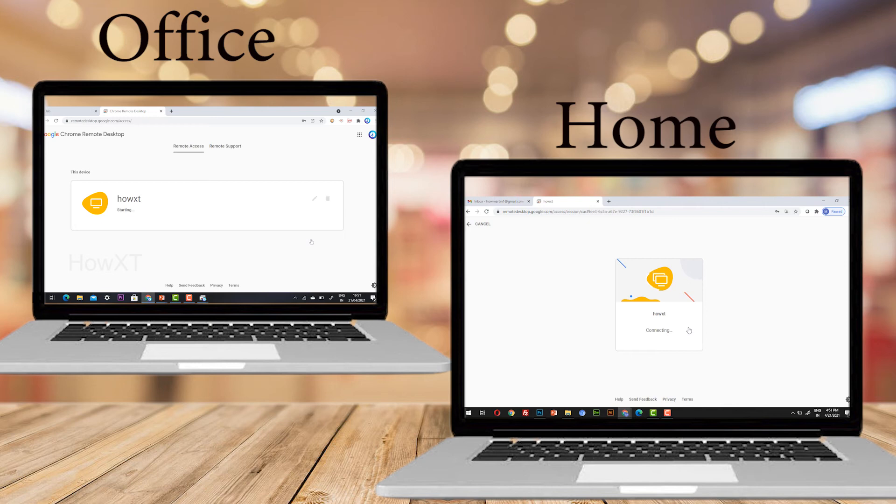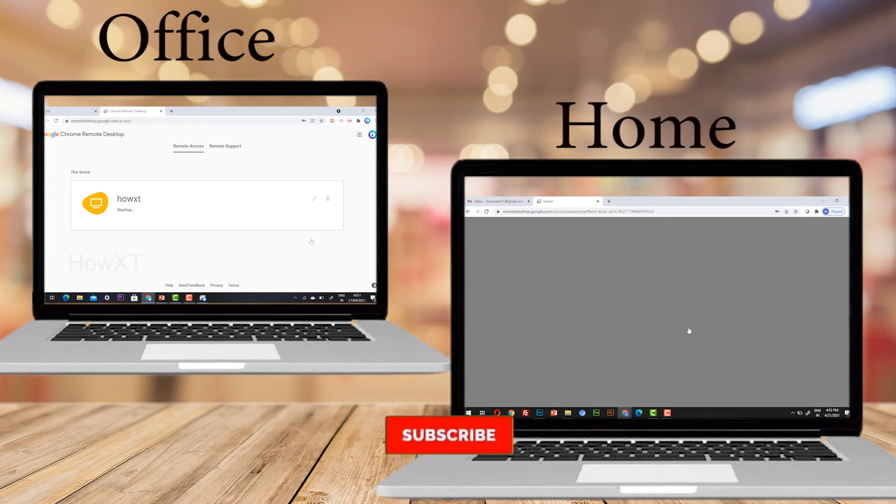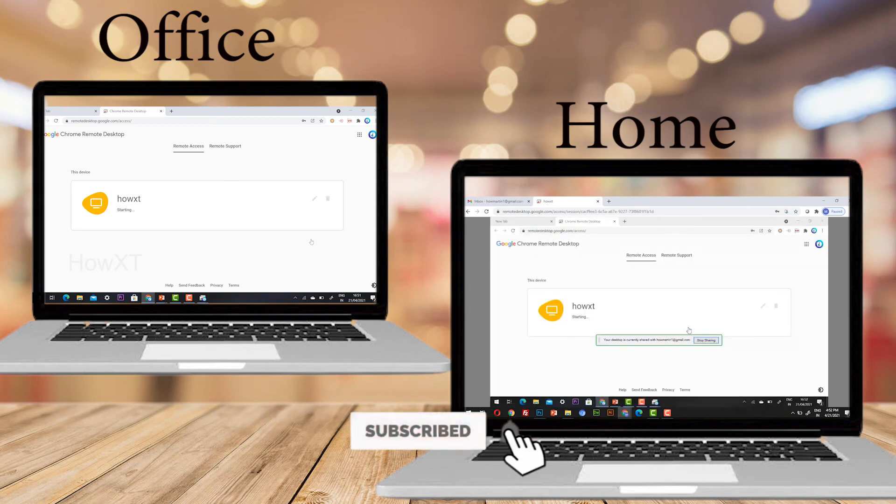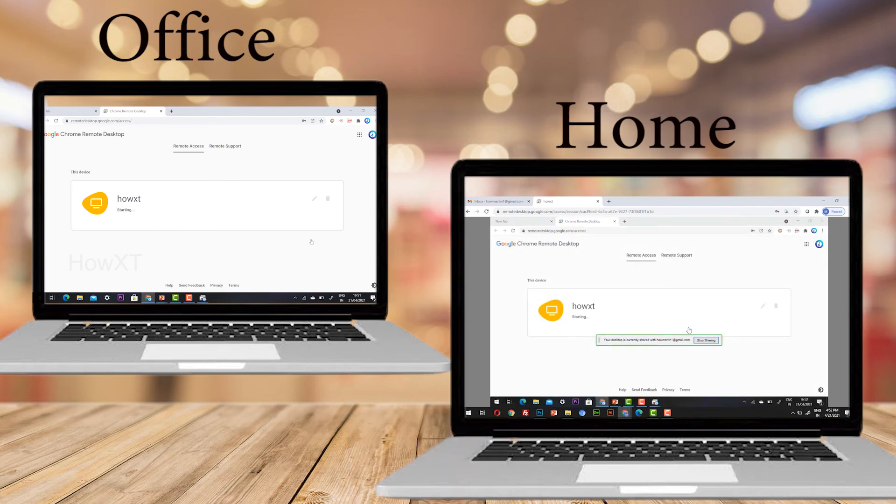I just select and automatically connecting is happening here. While my PC is in access online, it will ask you the PIN code.